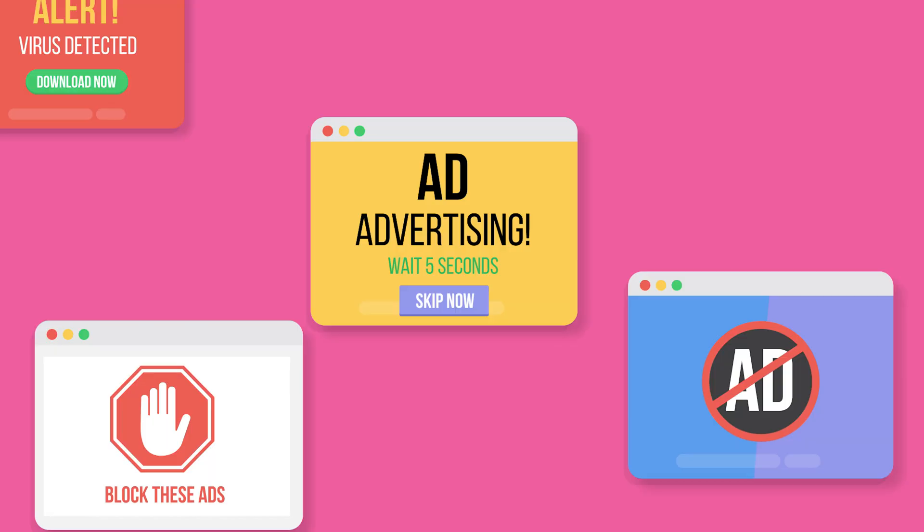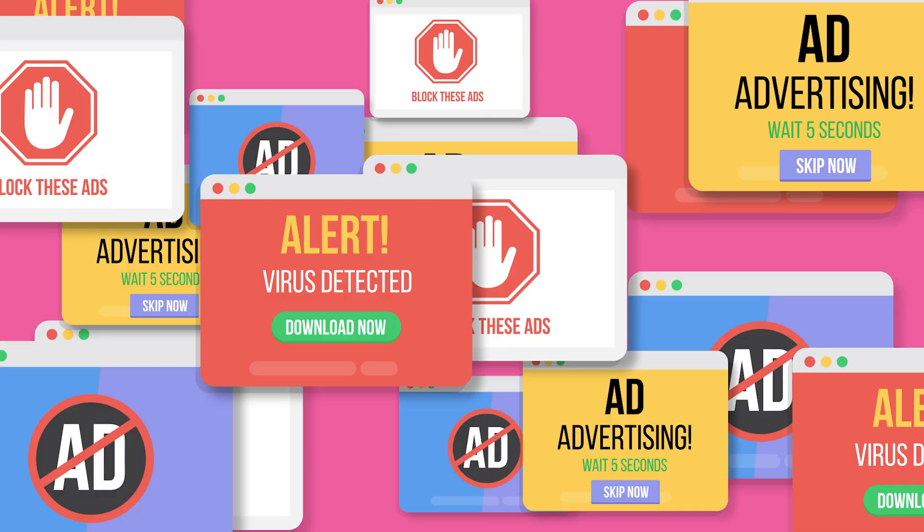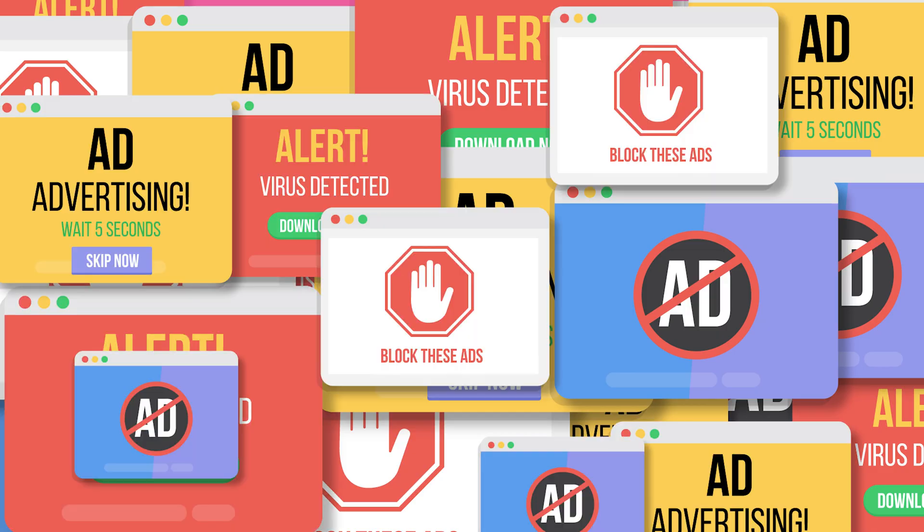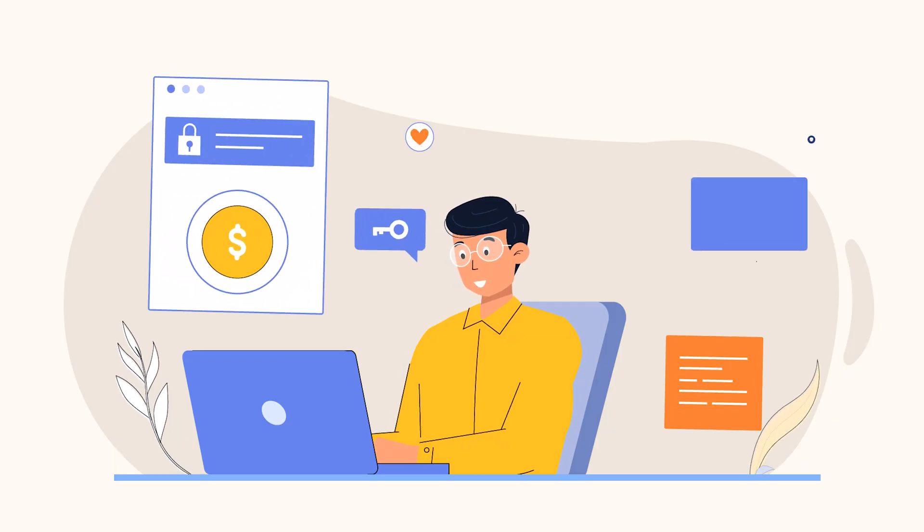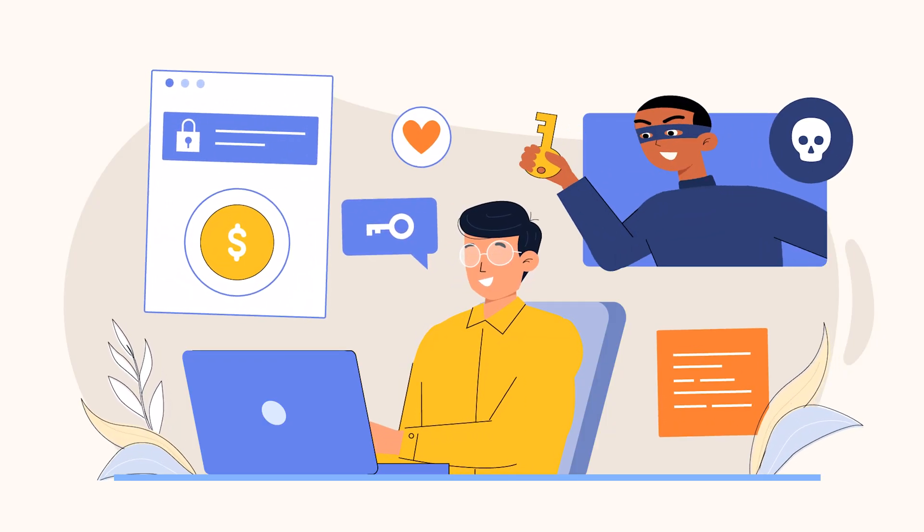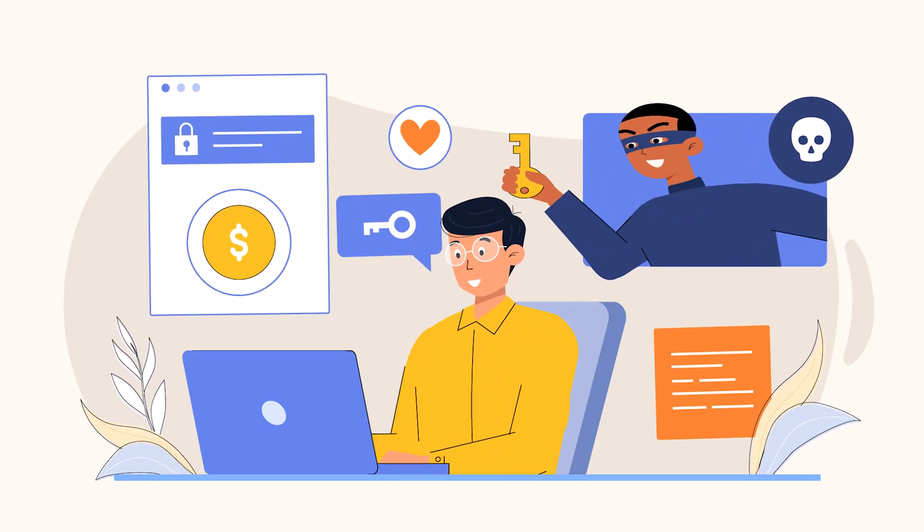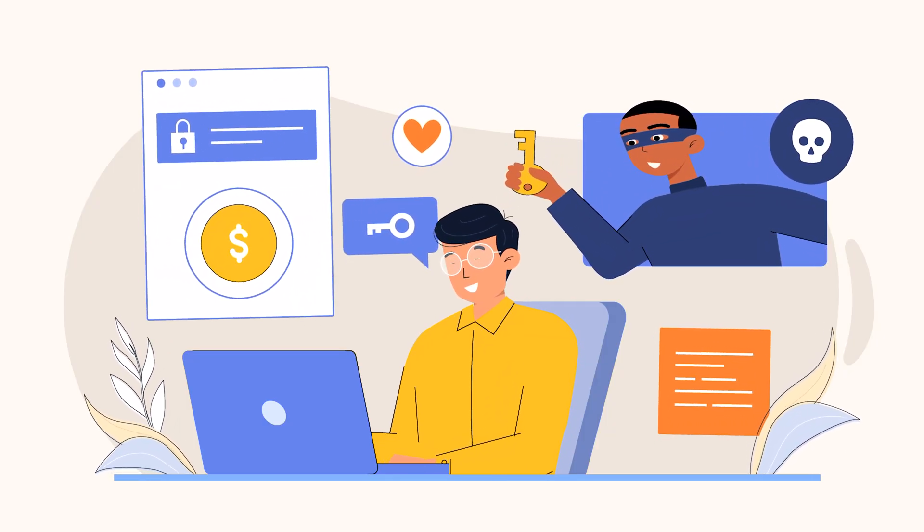Do you ever feel like your privacy is slipping away bit by bit? Whether it's ads that seem to read your mind or that uneasy feeling that someone's always watching, you are definitely not alone. And that's exactly why tools like ProtonVPN exist, to give you back control.